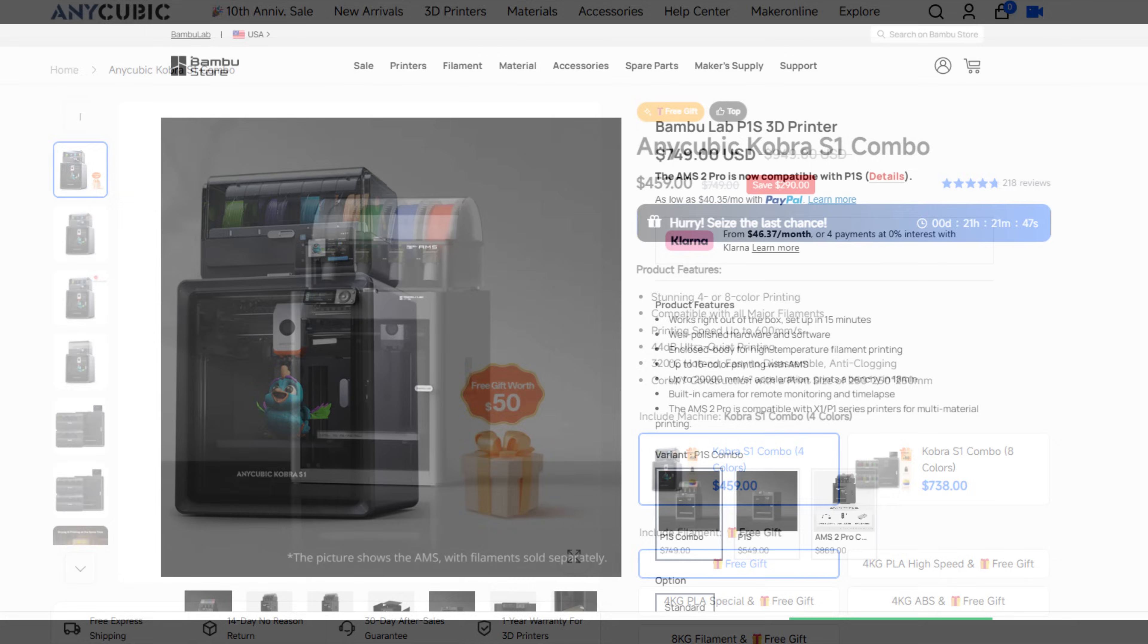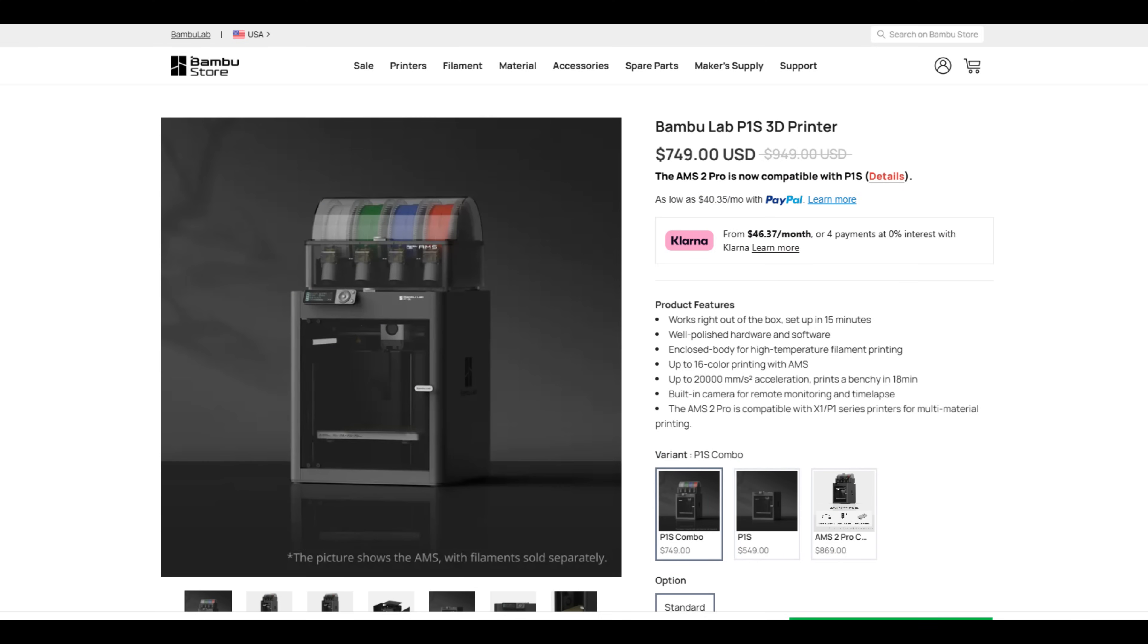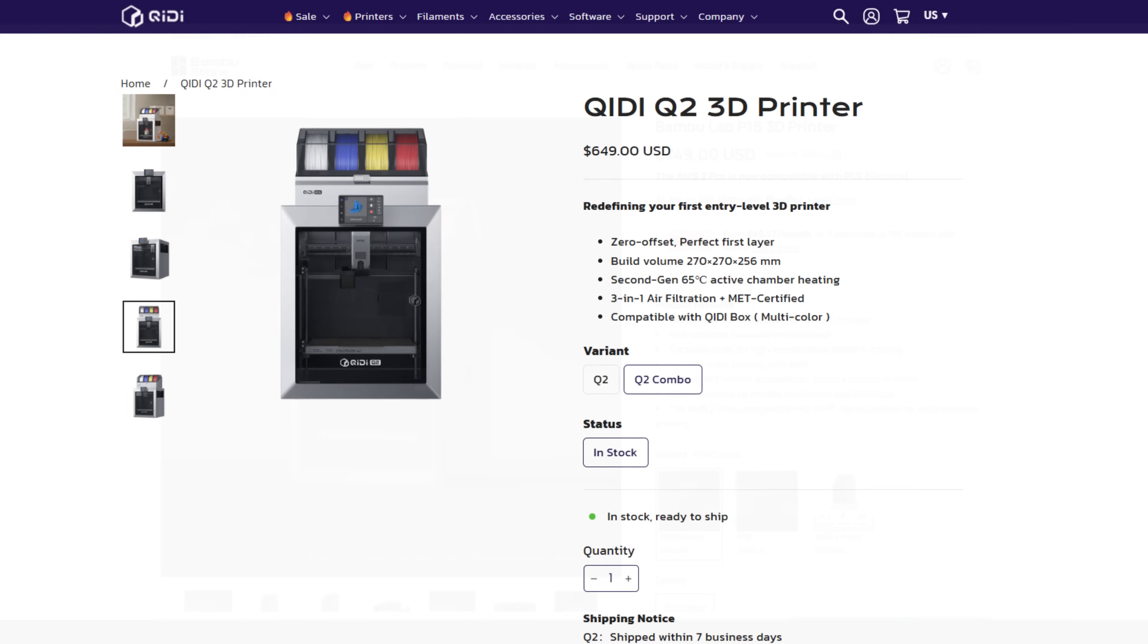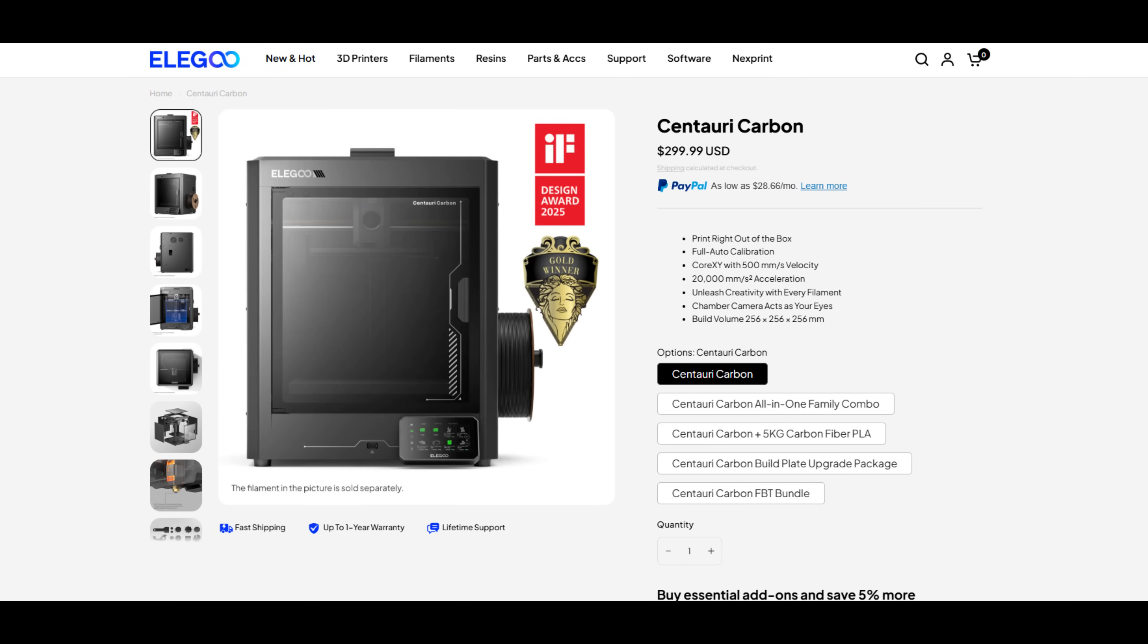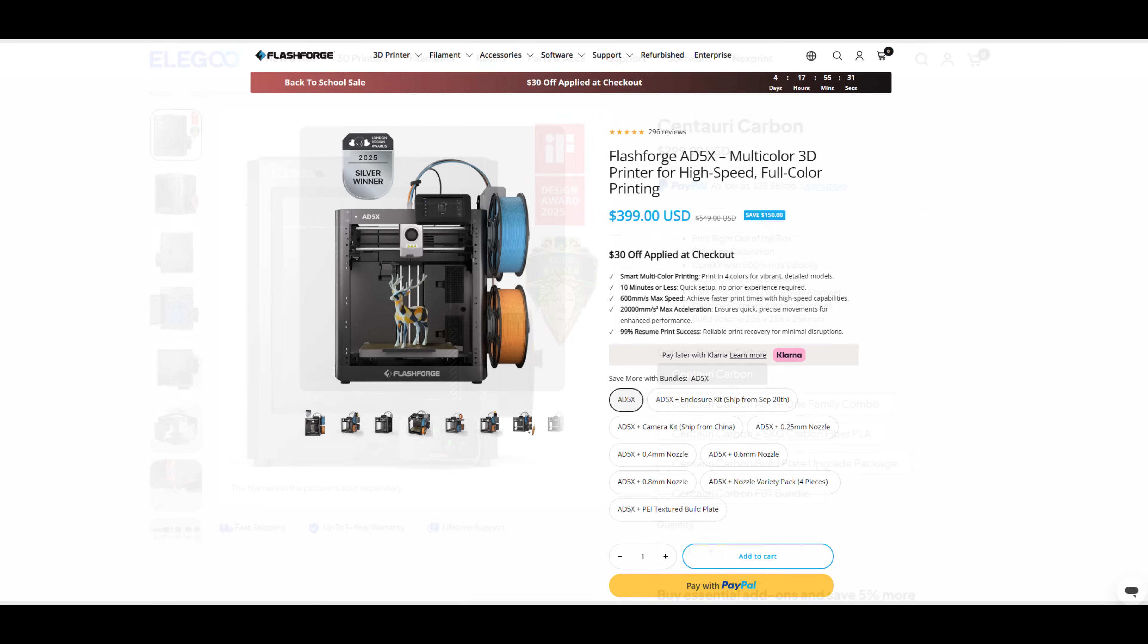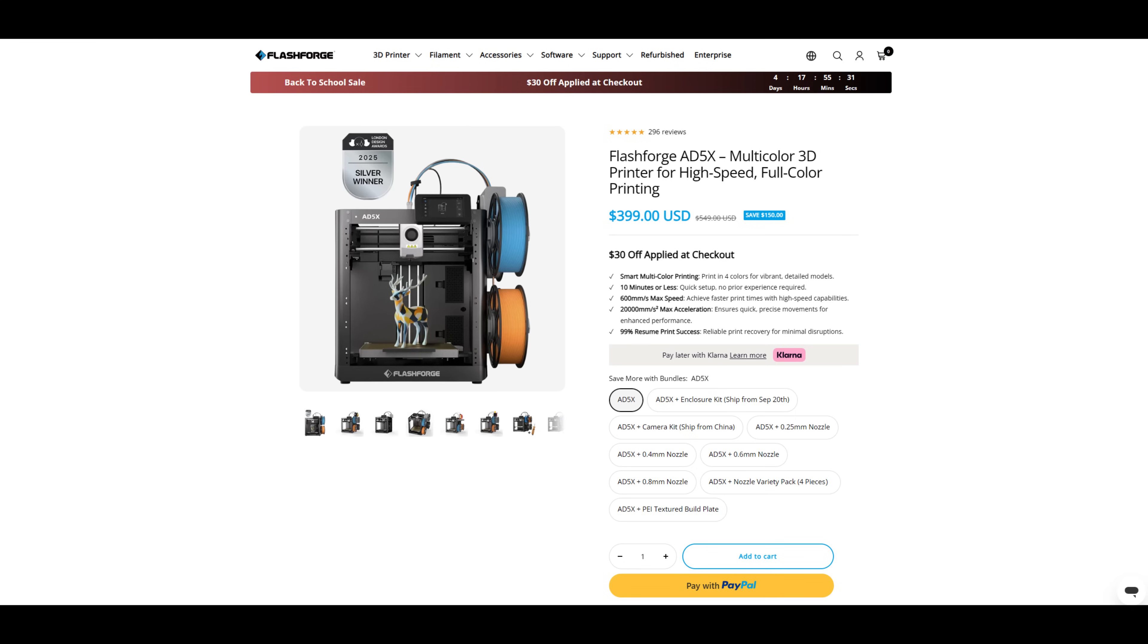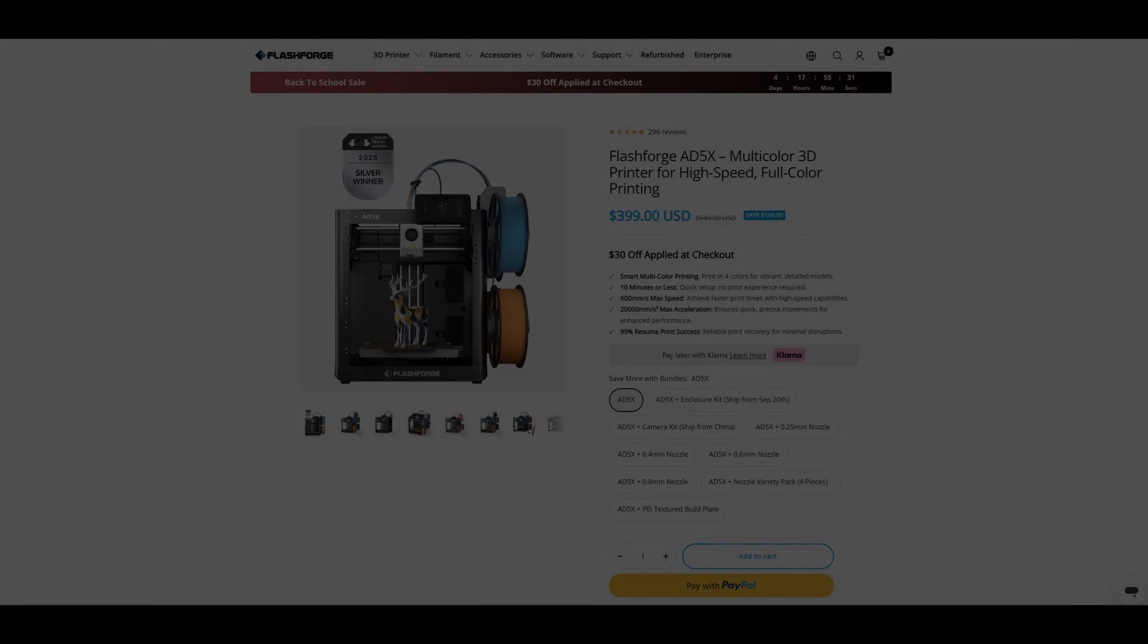Elegoo's Centuri Carbon might be close in price. But Elegoo hasn't released their multi-colored system yet, so it can't quite compare. So with the AD5X, you are getting a great value for the feature set. The main drawback is the slightly smaller print volume of 220 millimeter cube. But if that's not a deal breaker and you are looking for multi-colored and multi-material printing at a reasonable cost, then I could highly recommend the FlashForge AD5X 3D printer.